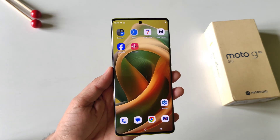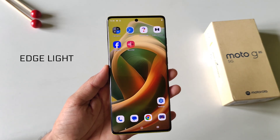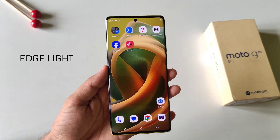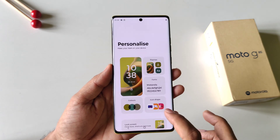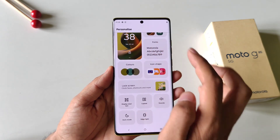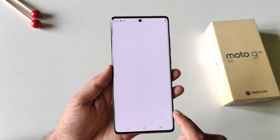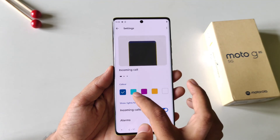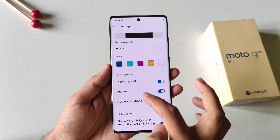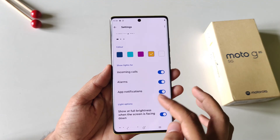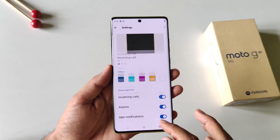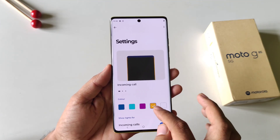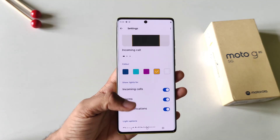Since this phone comes with a curved display, you can enable and customize the edge lighting feature. Tap and hold on the home screen, click on Personalize, scroll down, and click on Edge Light. Here you can select your favorite color and choose for which events you want the edge lighting to show. You can also set a schedule so it activates for incoming calls, alarms, app notifications, etc.